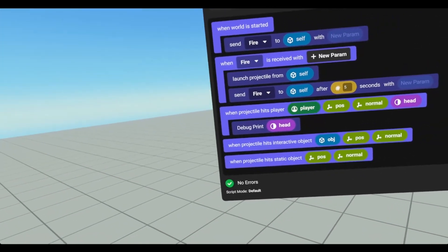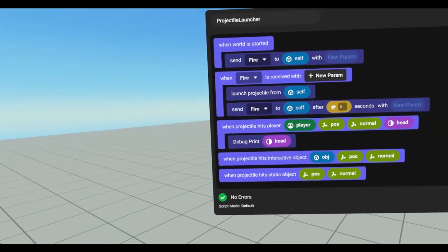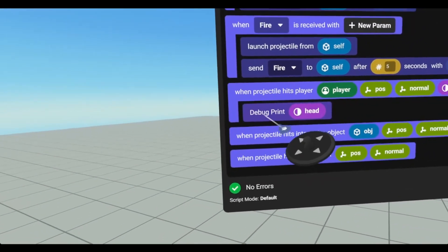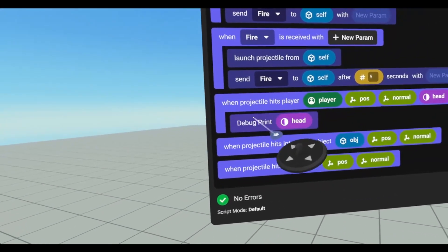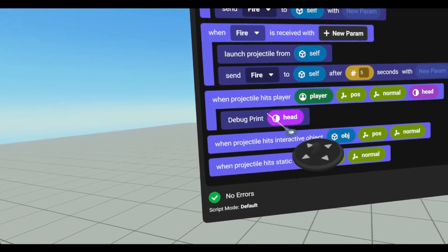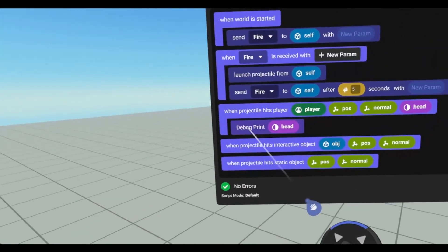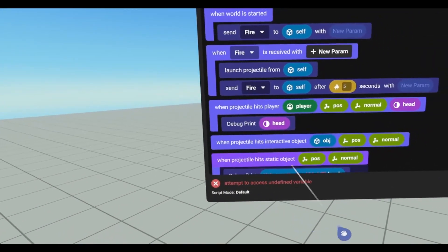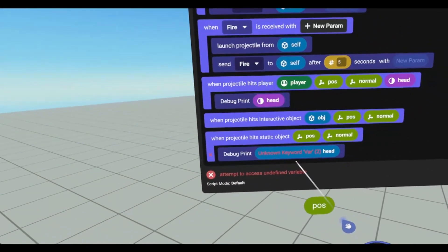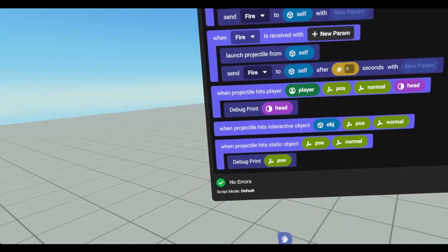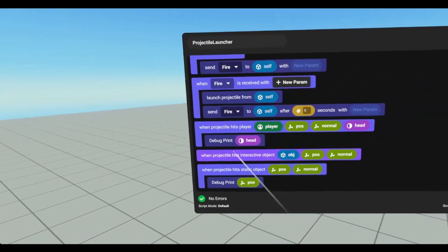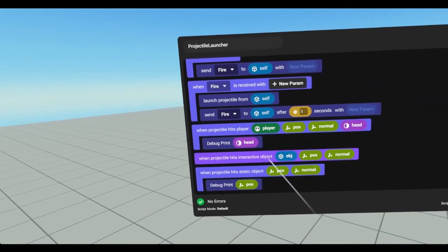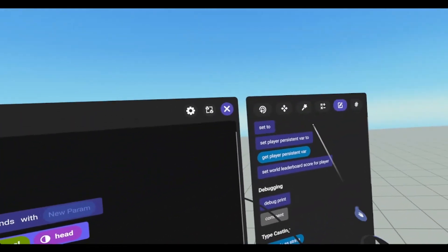But anytime I try to collide with the player's head in edit mode, nothing ever happens. We're going to throw a debug for the position in the static, and then we're going to change the color.